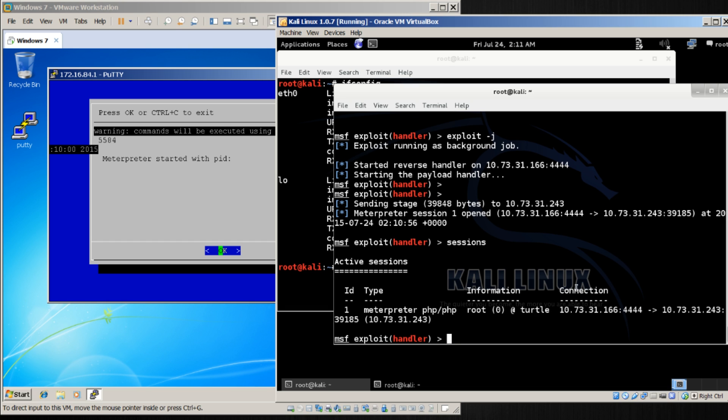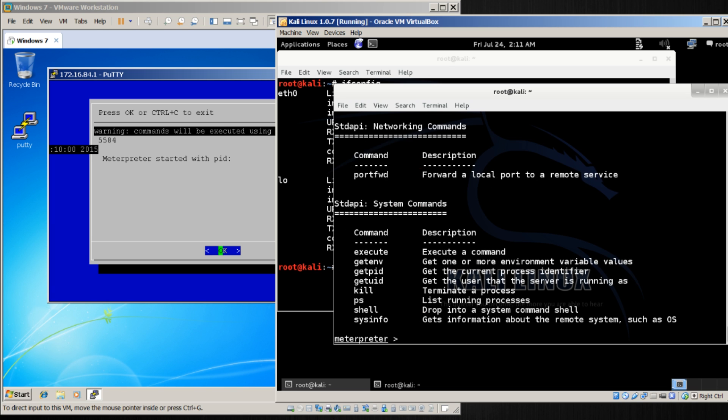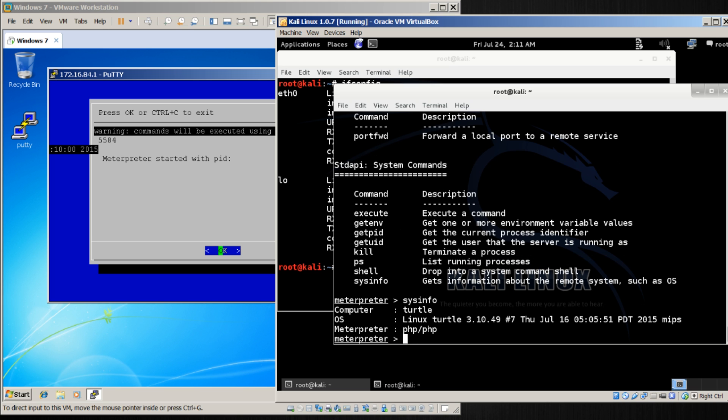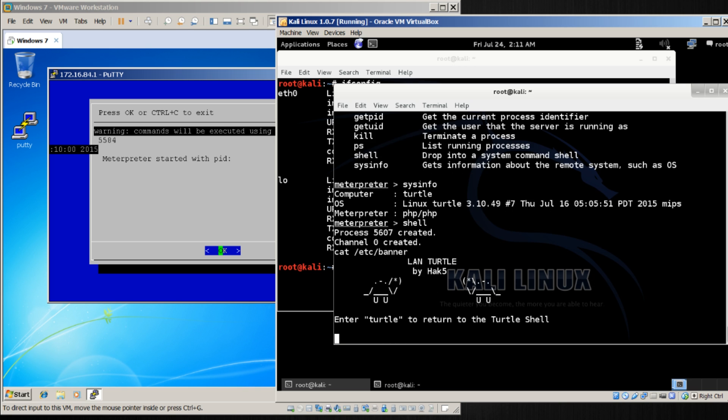Let's go ahead and interact with this session by doing sessions -i and the ID number 1. Help, and see a couple of commands I can do here. For instance, do sysinfo, and I can see here it is a Linux box, and it is a turtle. Fantastic. I can get a shell on that turtle, and there we are. Similar with our Netcat example by cat /etc/banner, there we are.